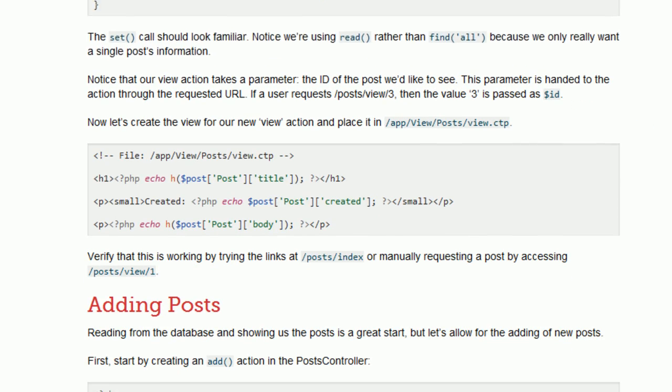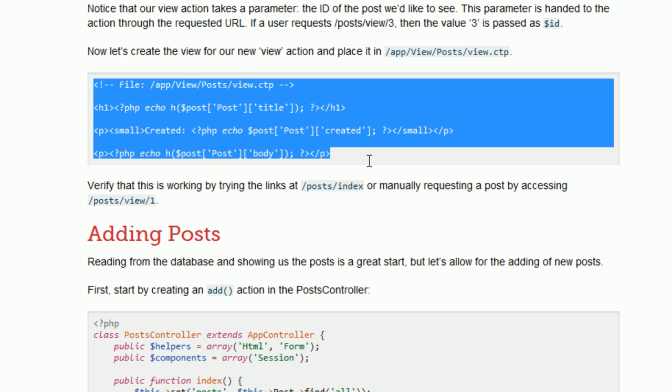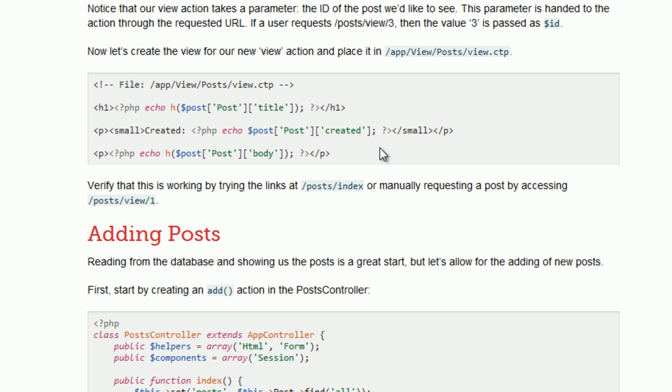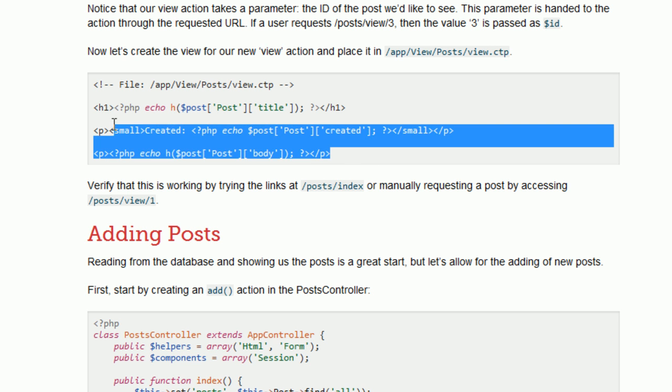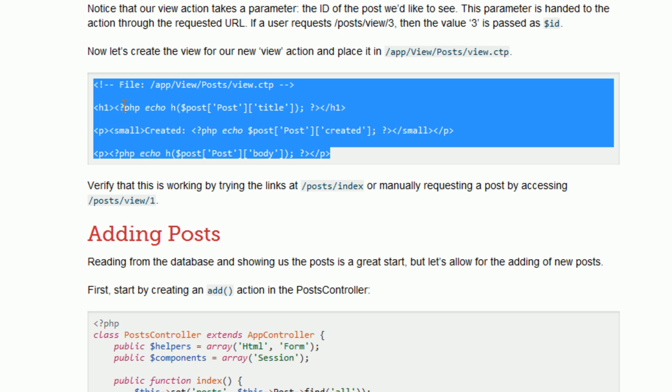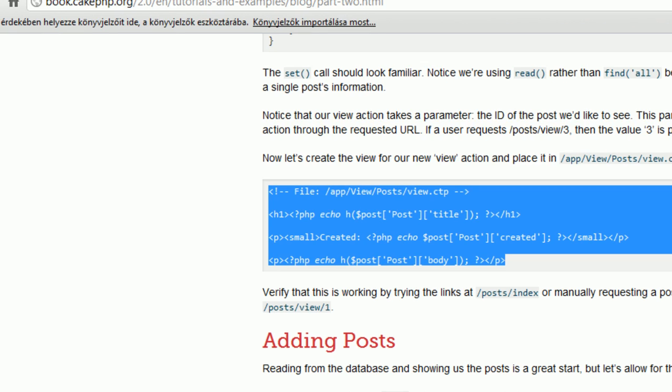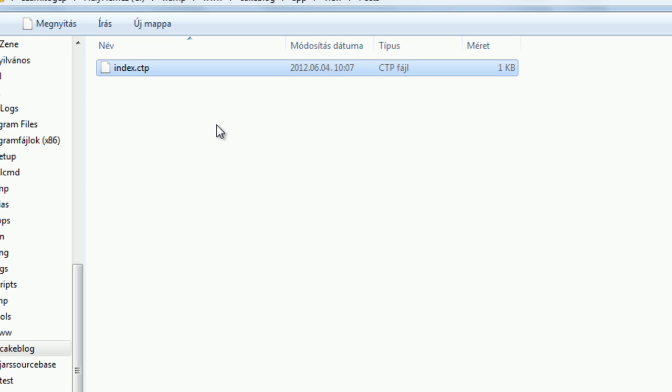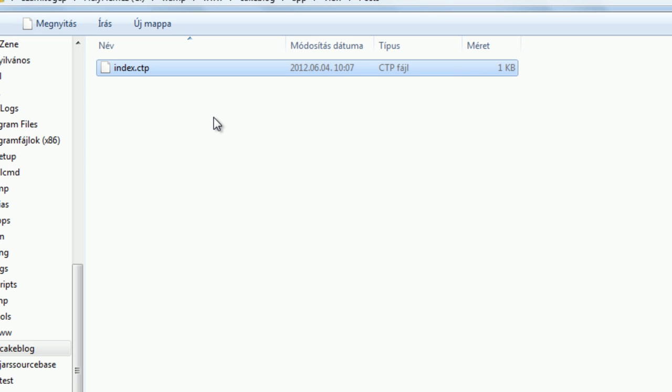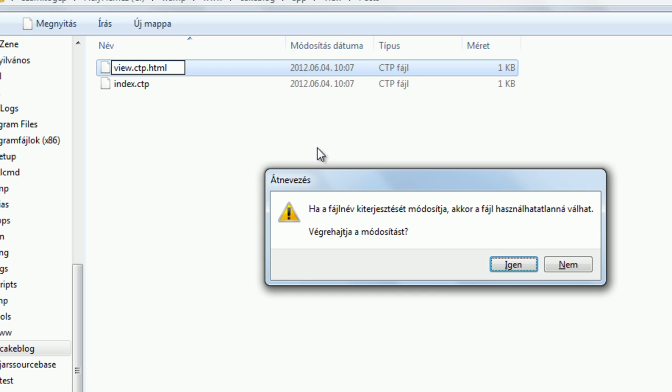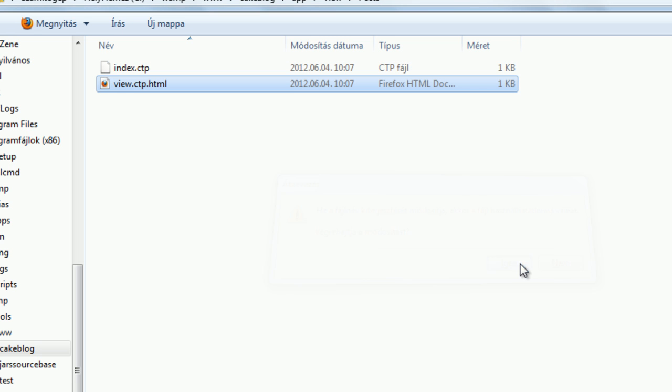It's also here at the bottom of this section. And this view will be responsible for a simple post layout. So go to the views, and we have our index.ctp right here. Create a copy, call it view, and I want to edit right now.